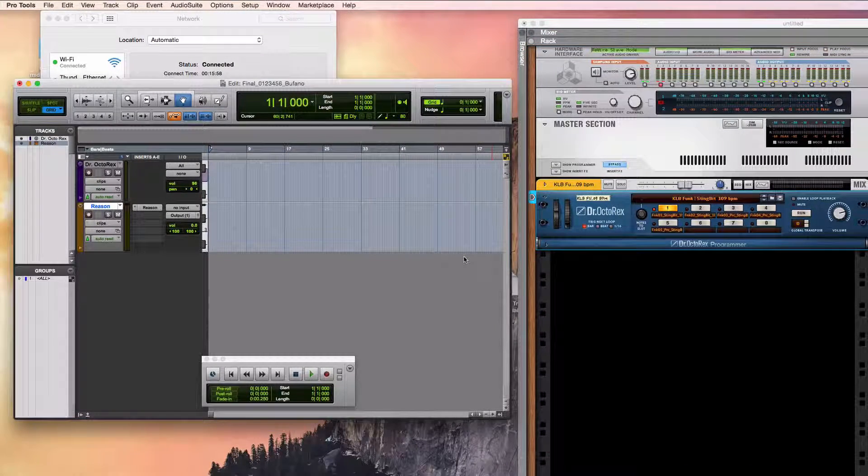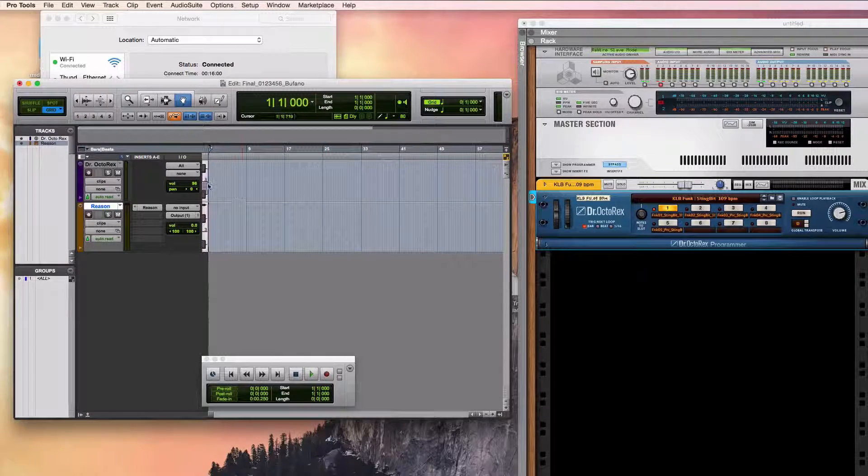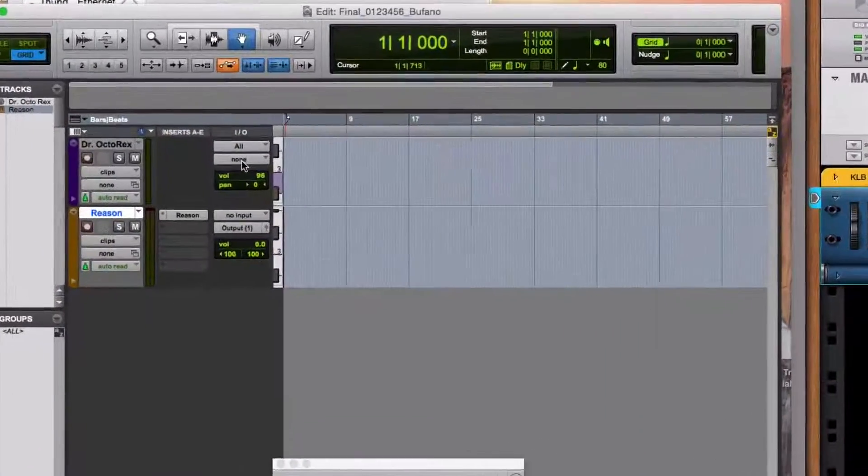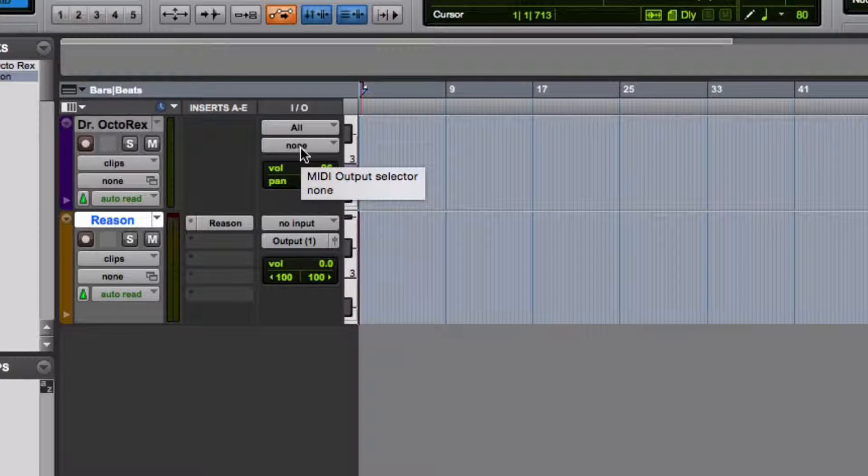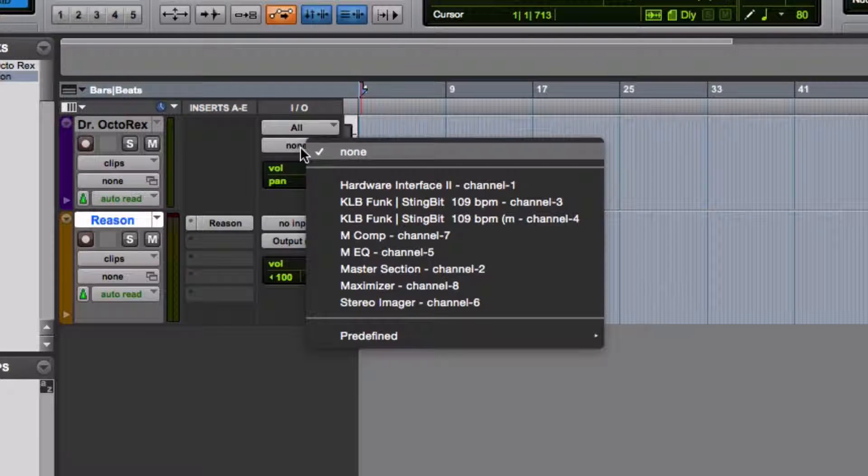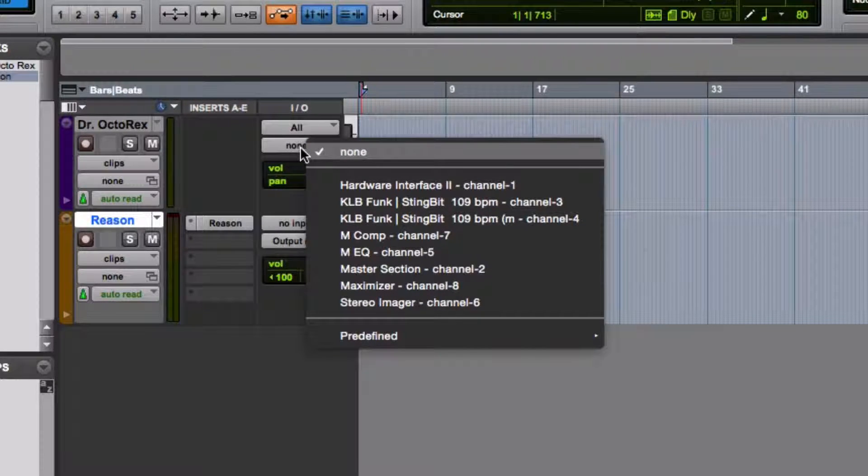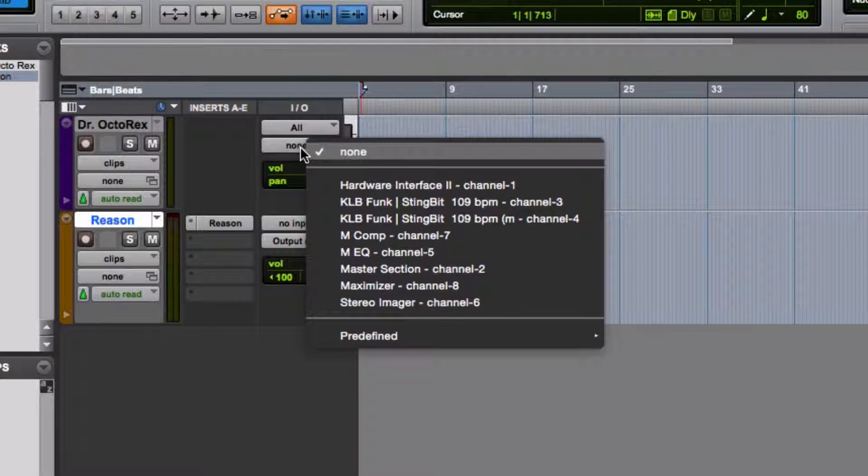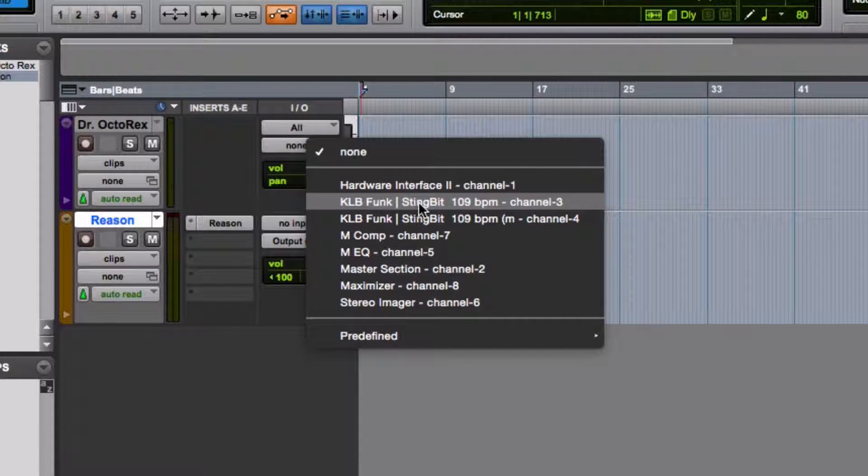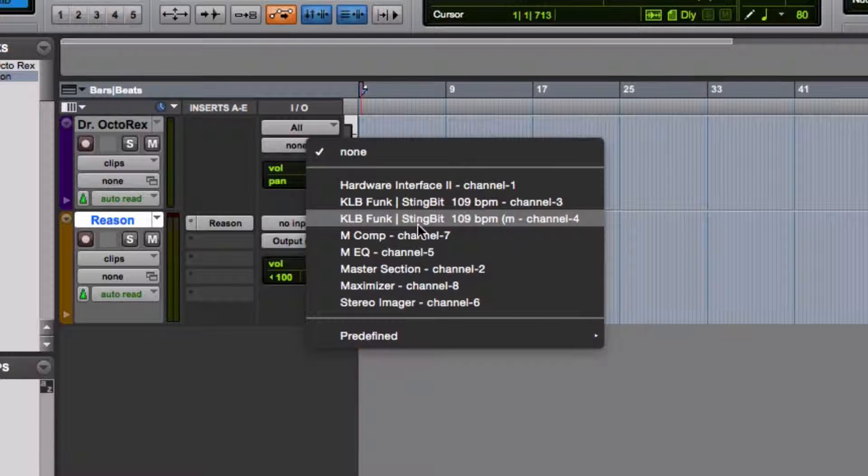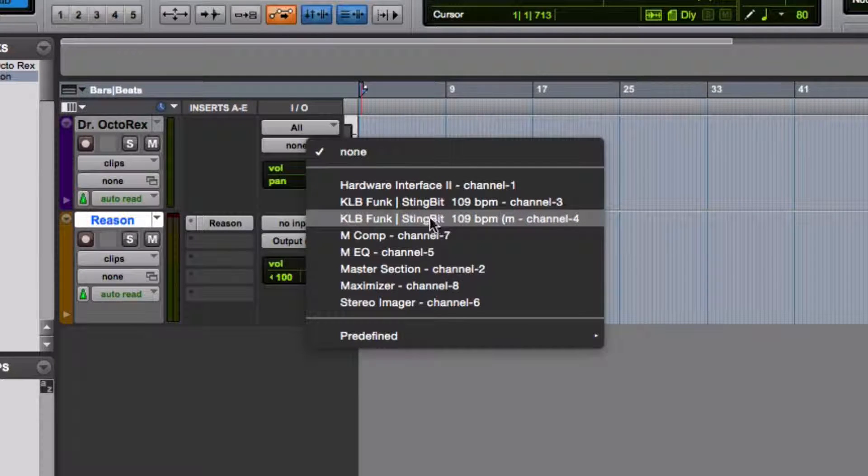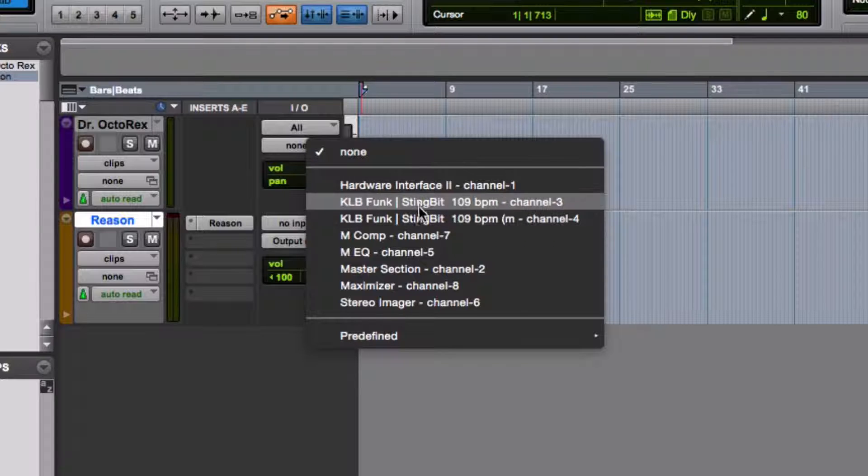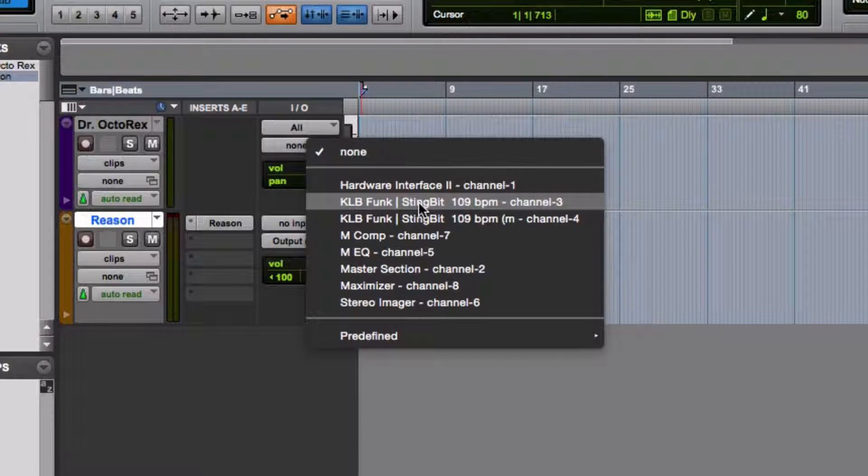Back over here in Pro Tools, I can enable an output now for this MIDI track, and you'll notice right away that the name of the patch or the beat that I dragged into the Dr. Octorex is available right here. There's another one below it that looks similar. It's actually the mix channel of the same thing, but let's just select this top one here.